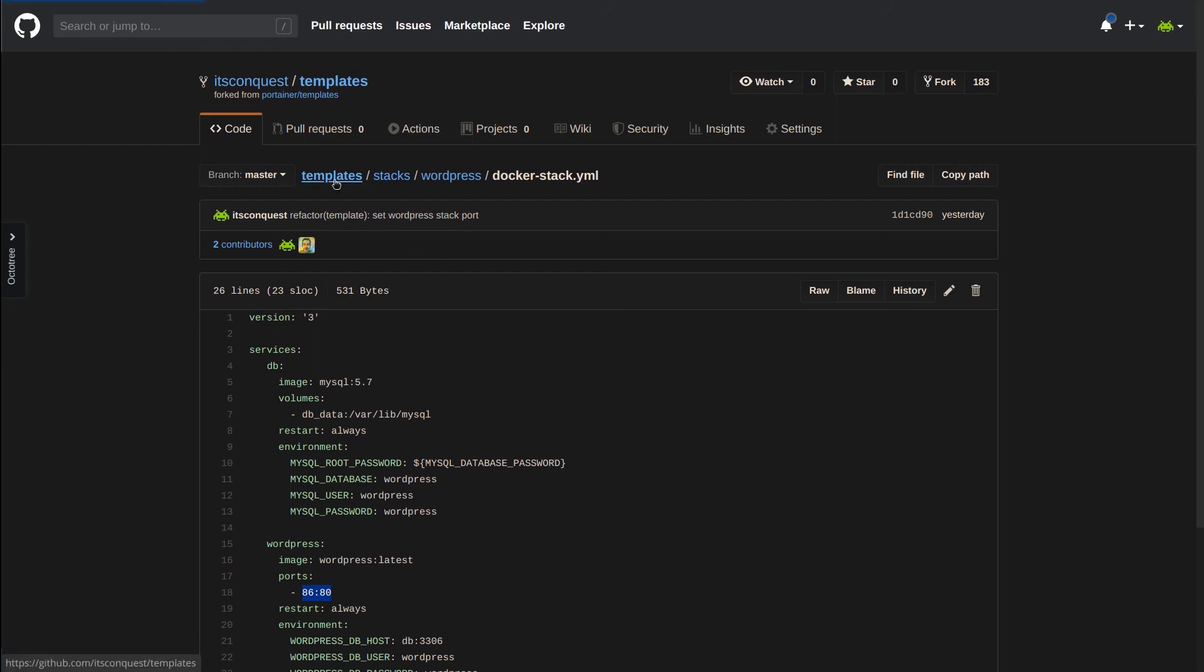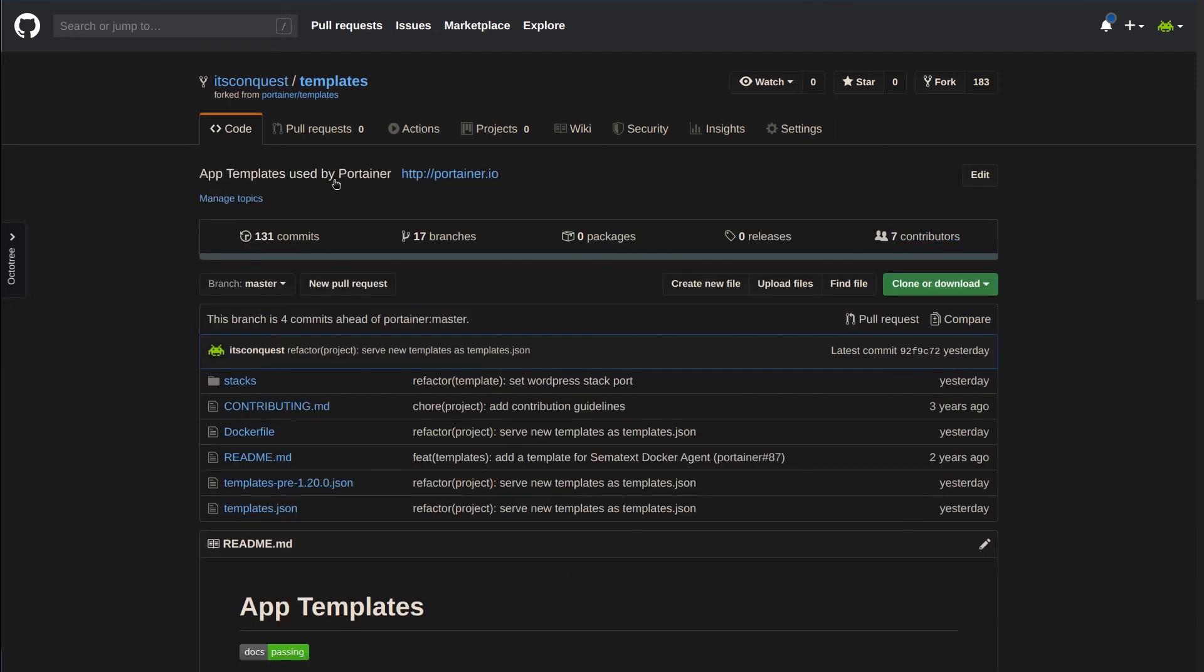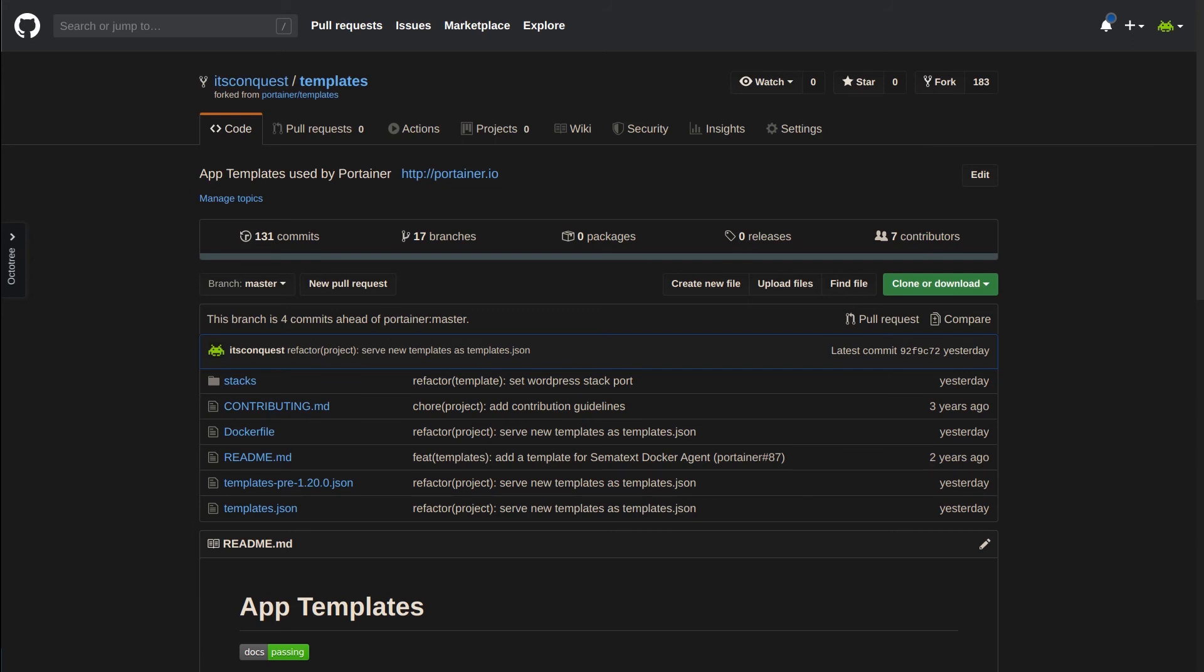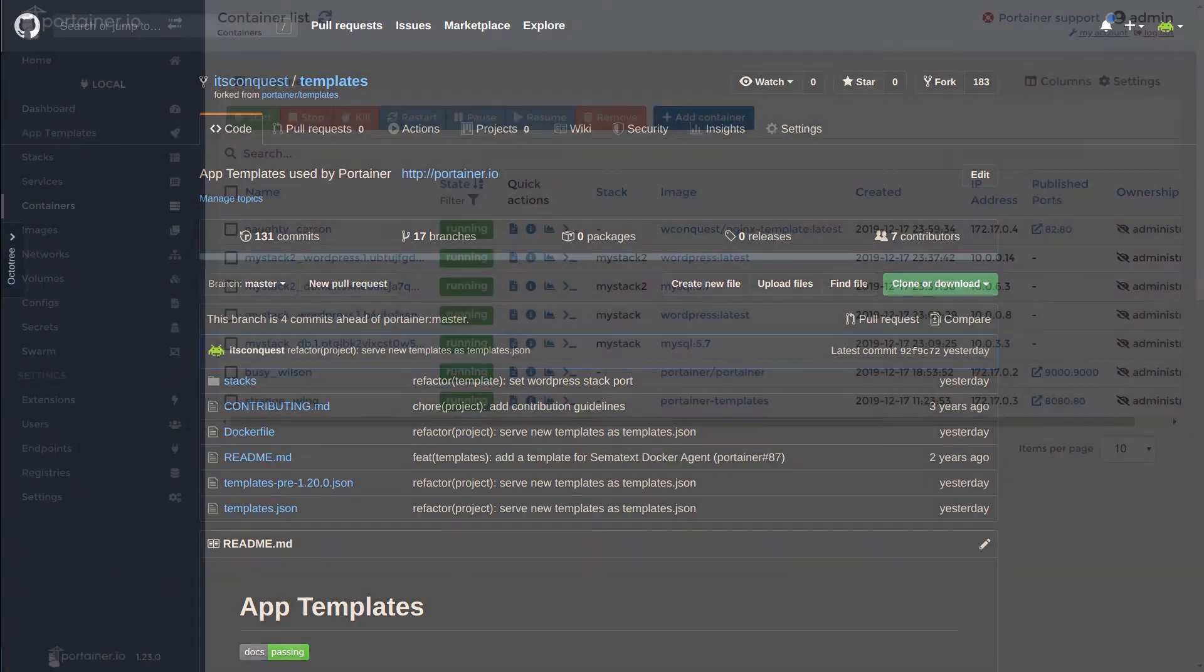Returning to the root of the templates repository, you can see that we have templates.json and templates pre 1.20.0.json files. Note here that I have updated templates.json to support Portainer versions 1.20.0 and newer and the other file is for older versions of Portainer. Make sure to keep this separate in your mind from the official Portainer templates repository as the files in that repository are the other way around. Templates.json is for older versions of Portainer. There are two ways you can provide a templates.json file to Portainer via URL in the settings view of the UI or by providing the file or URL in the command used to start Portainer.